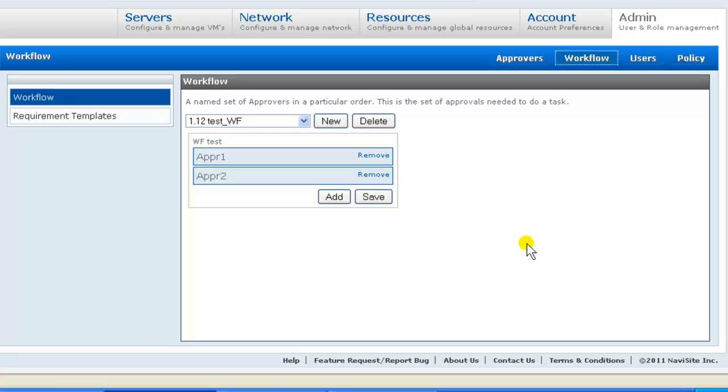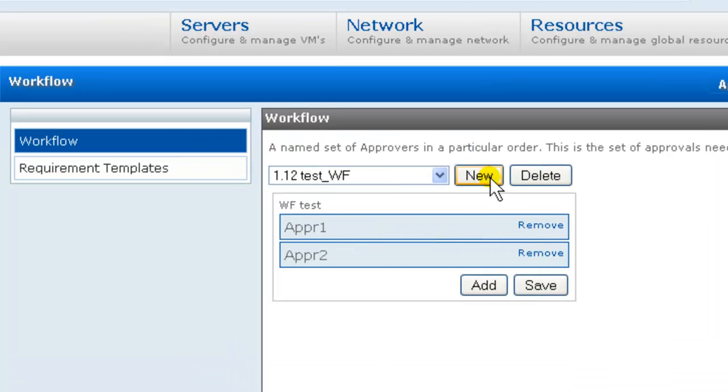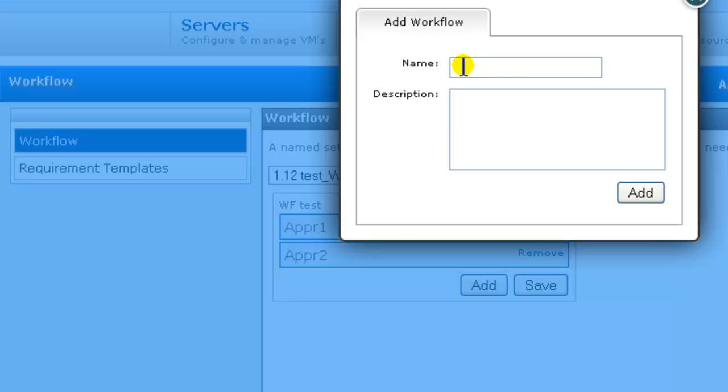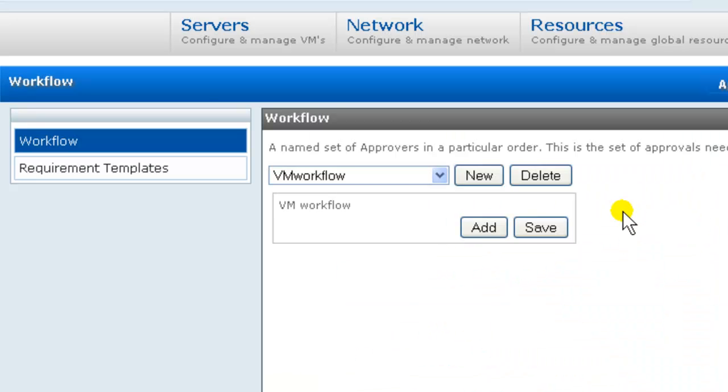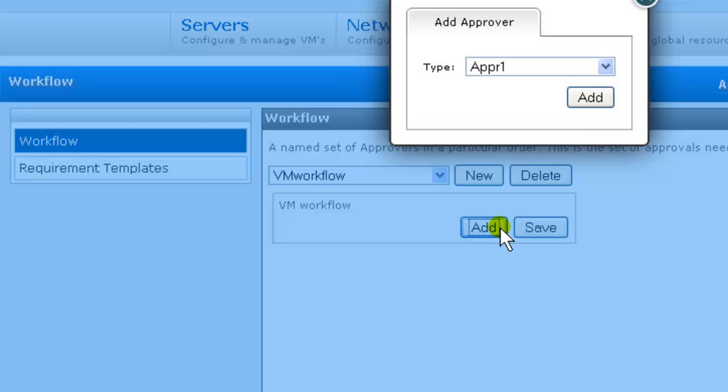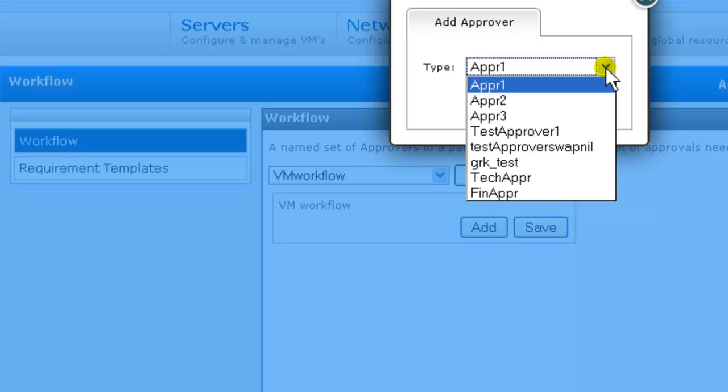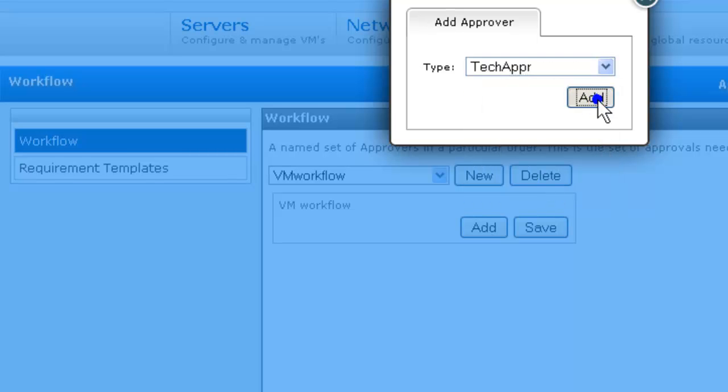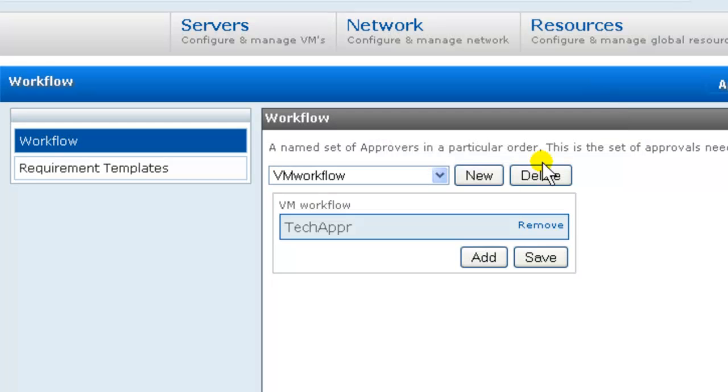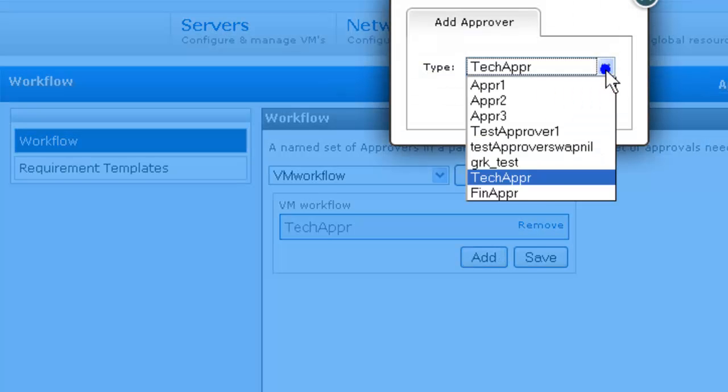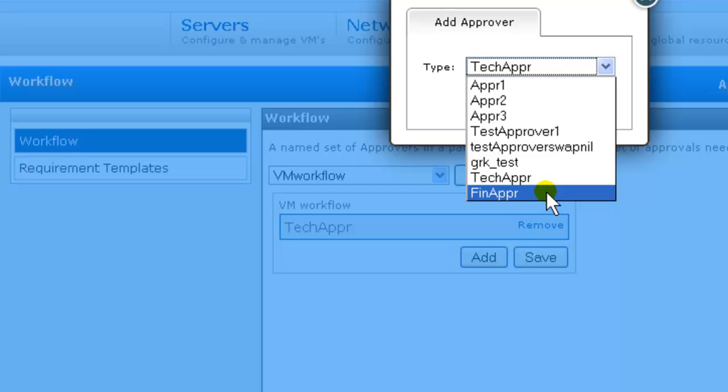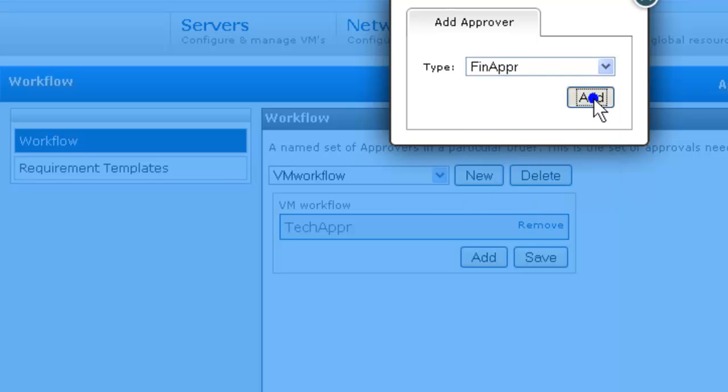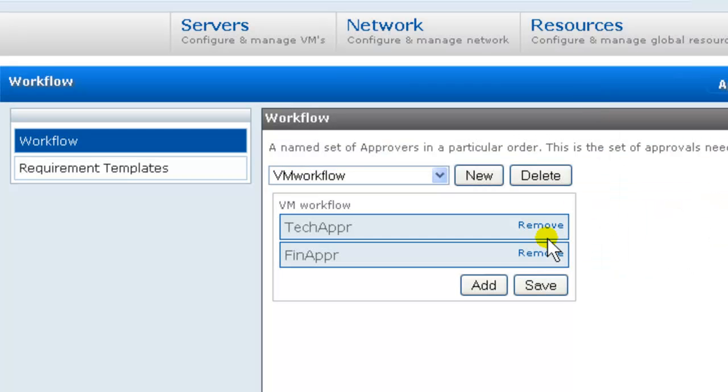A Workflow is a named set of Approvers specified in the order in which their approvals are required. So, we will create a workflow for VMs requiring technical approval first, followed by financial approval. And we'll call it VM Workflow. New workflow. And then we add Approvers: Technical Approval, financial approval, and then we save.